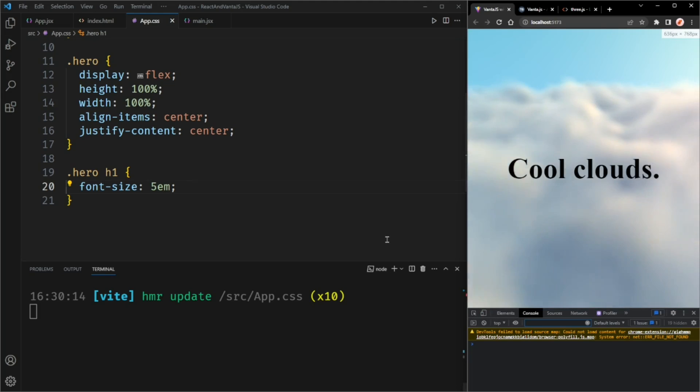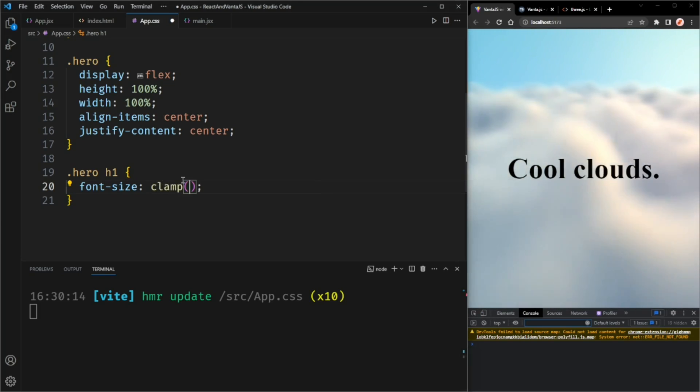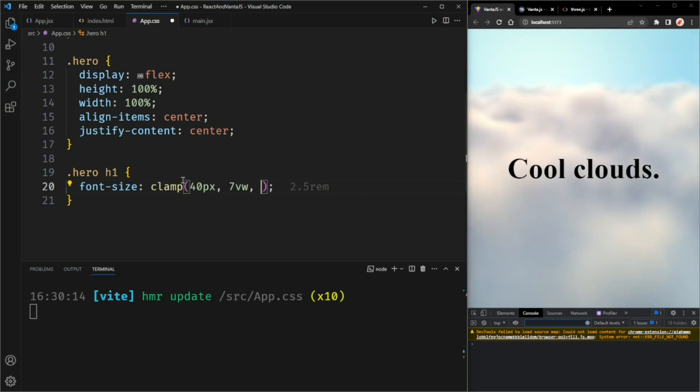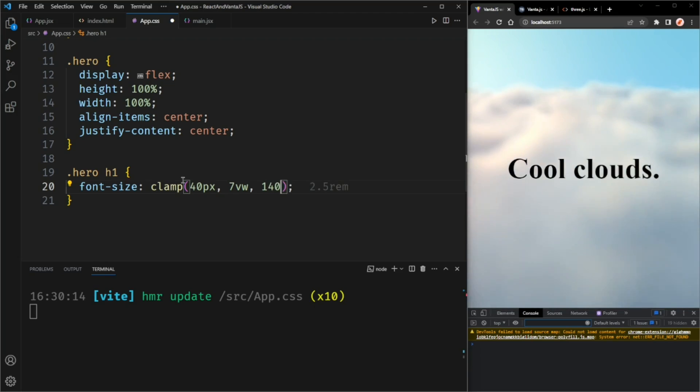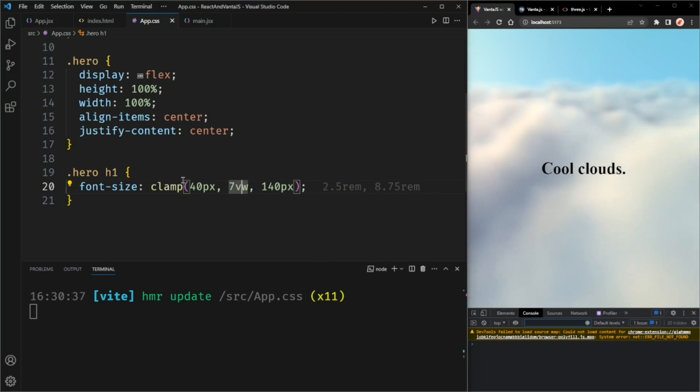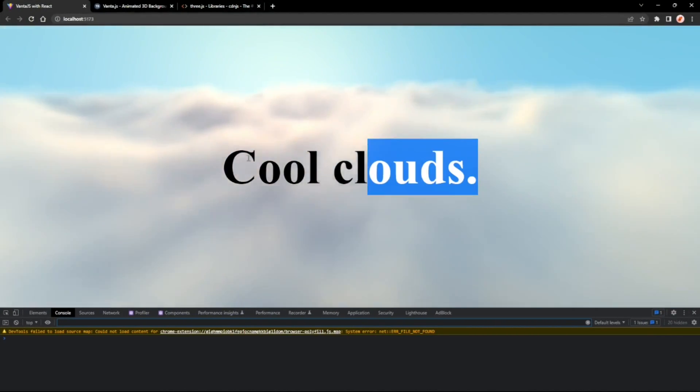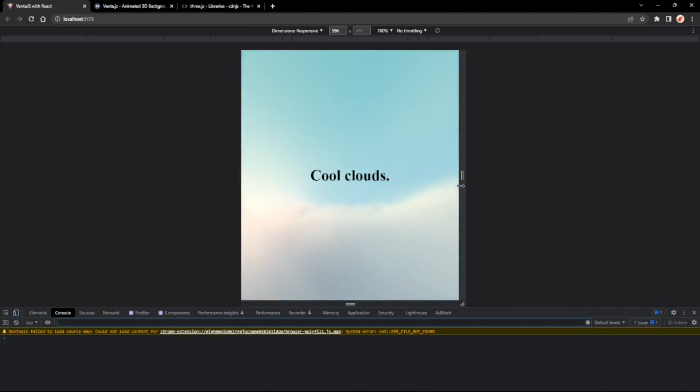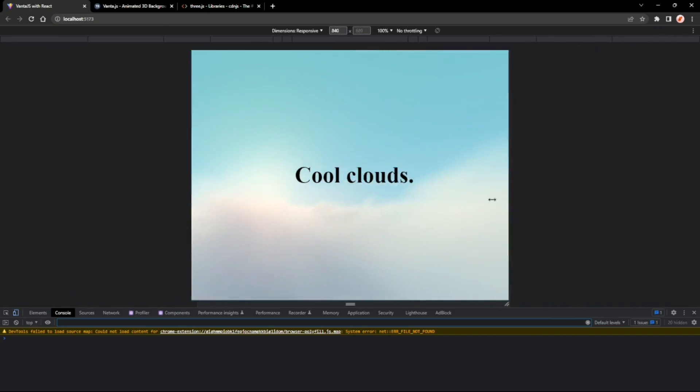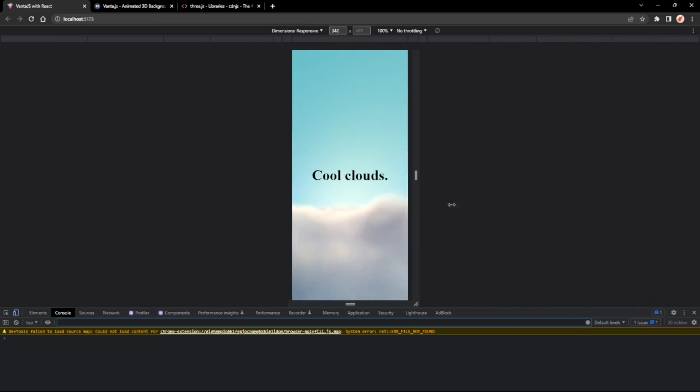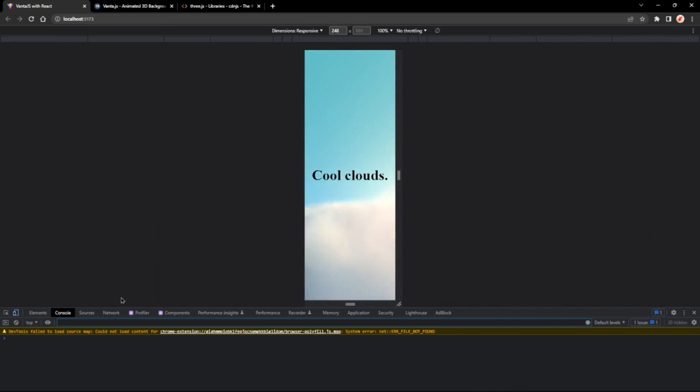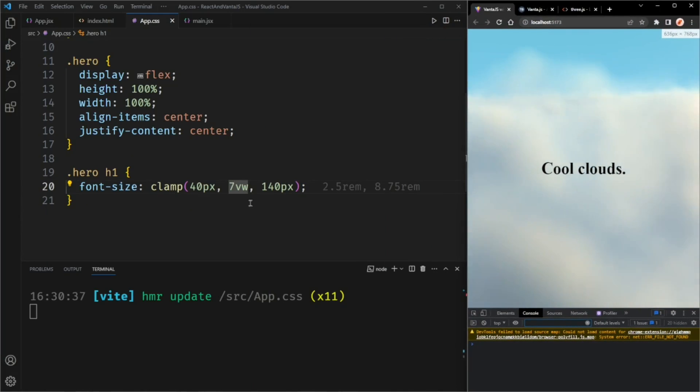What we want to do is make this a clamp function. The minimum value will be 40 pixels. We'll make the target value 7 viewport height and the max value 140 pixels. So now if we make the window full screen, everything should be big and we can resize this window just like that.